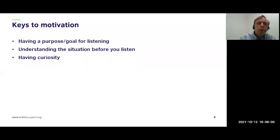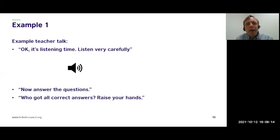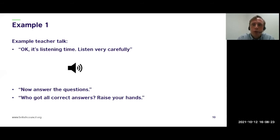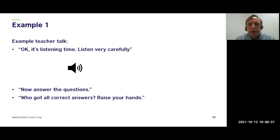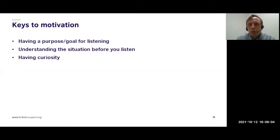Let's look at what happens in some classrooms — Example One. The teacher says: 'Okay everybody, it's listening time, please listen very carefully.' Then plays the audio. Then: 'Okay, now answer the questions on page 36.' Afterward: 'Who got all correct answers? Raise your hands. Who got seven correct? Who got five? Who got one? We'll try harder next time.' Thinking about the keys to motivation — do students have a purpose? Do they understand the situation? Are they likely to be curious? Please type yes or no in the chat.